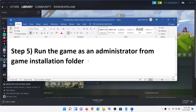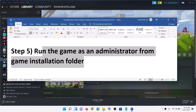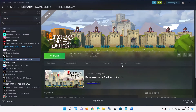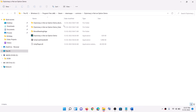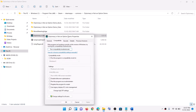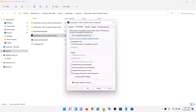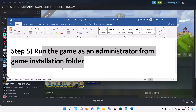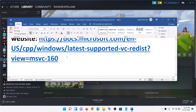Now the next step is to run the game as an administrator from the game installation folder. Instead of launching the game from Steam, right-click on the game in Steam, select Manage, then click on Browse Local Files. It will take you to the game installation folder. Right-click on the game exe file, select Properties, go to the Compatibility tab, put a check on the box which says Run This Program as an Administrator, click on Apply, click OK, then double-click the exe to launch the game from the folder.